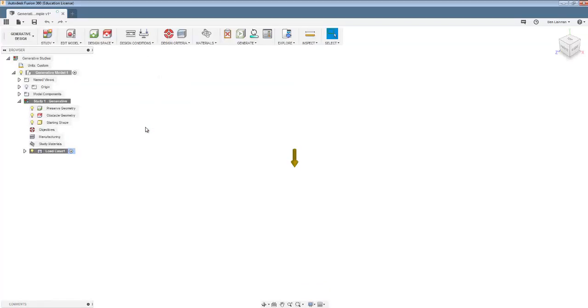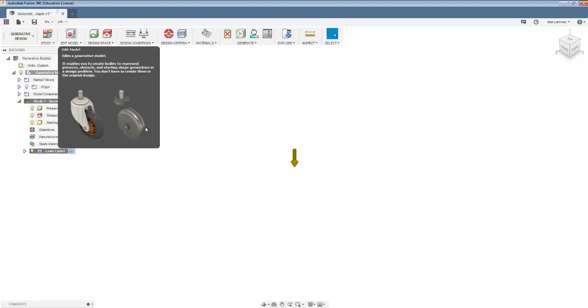So the idea here is that Fusion is going to do some design work for us. We tell it where we want material and where we don't want material.